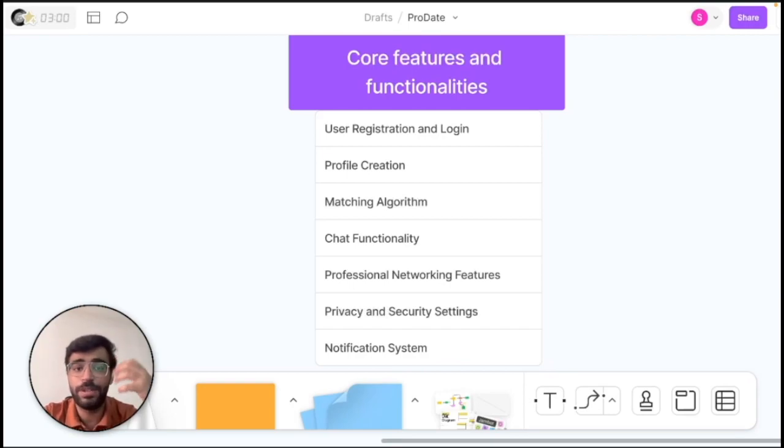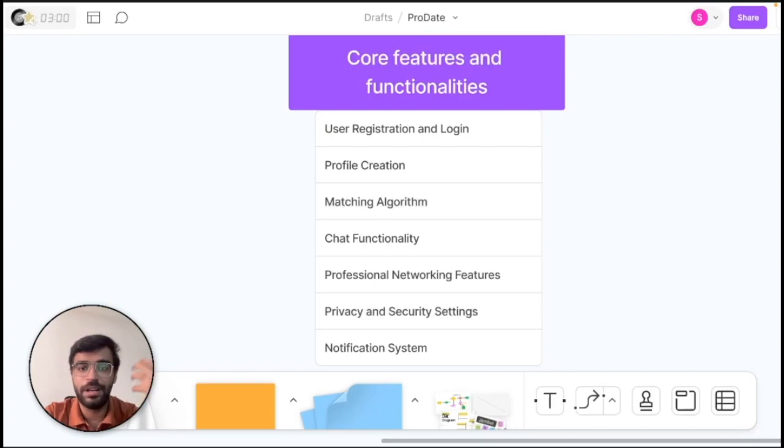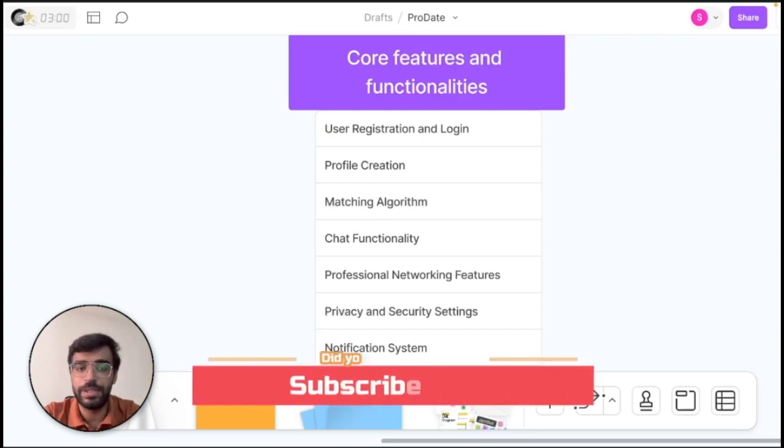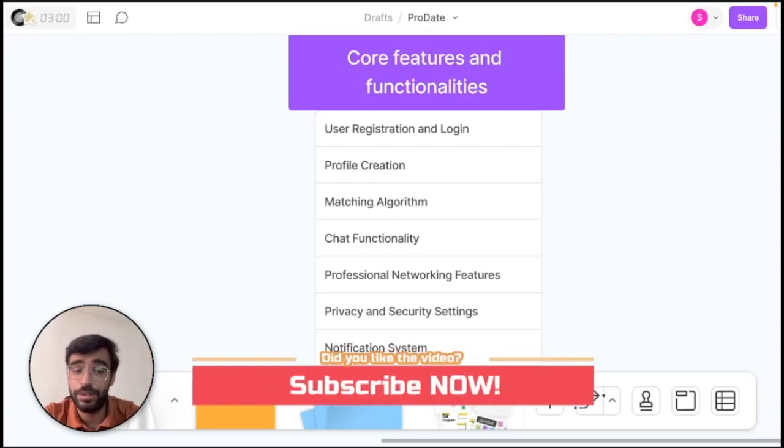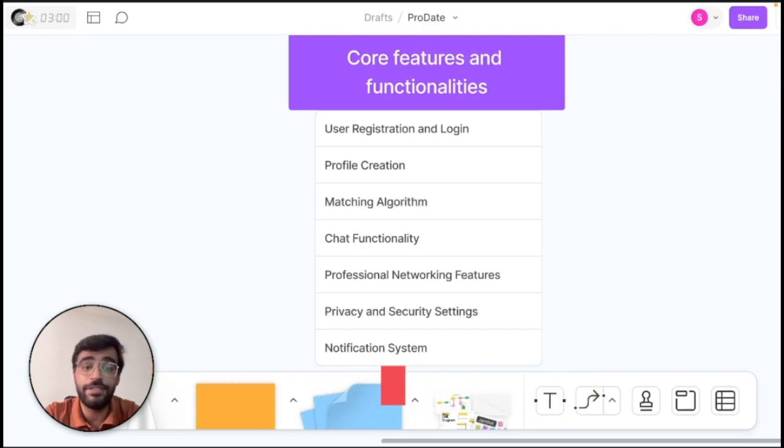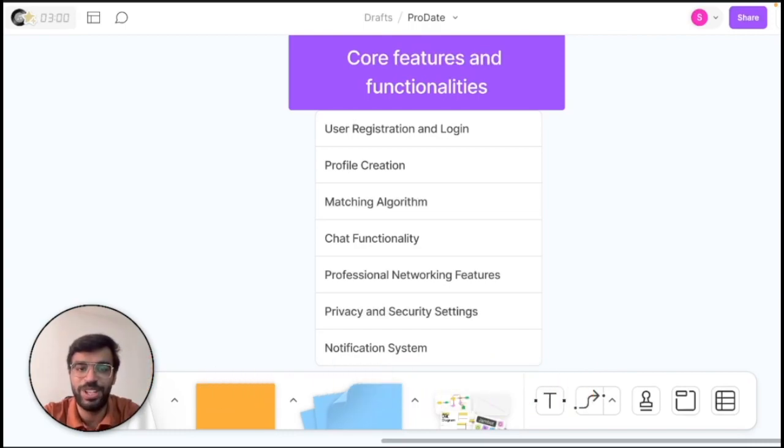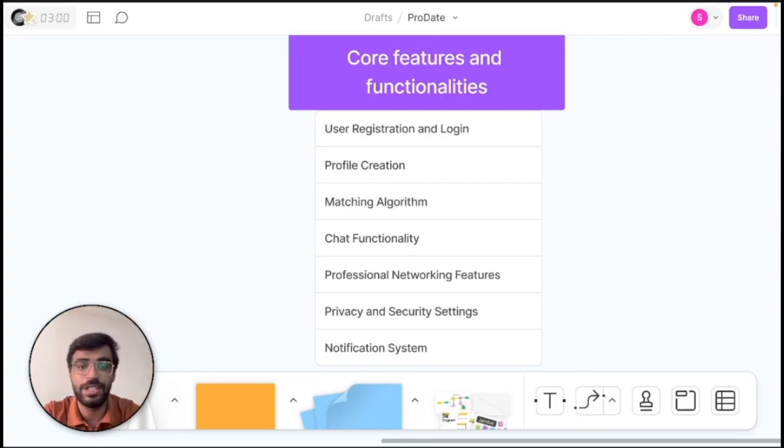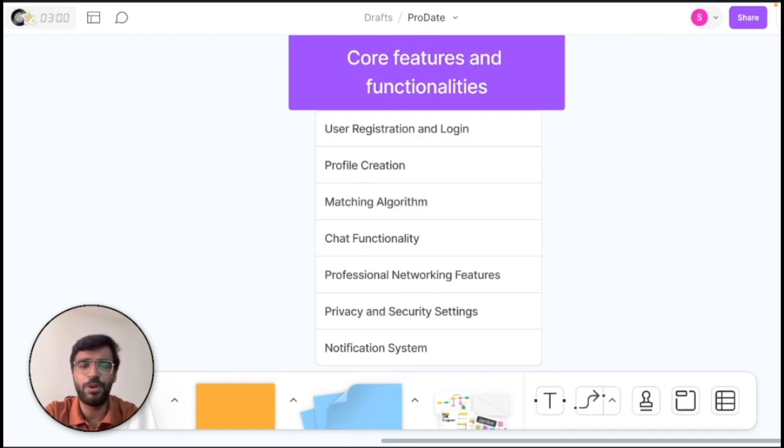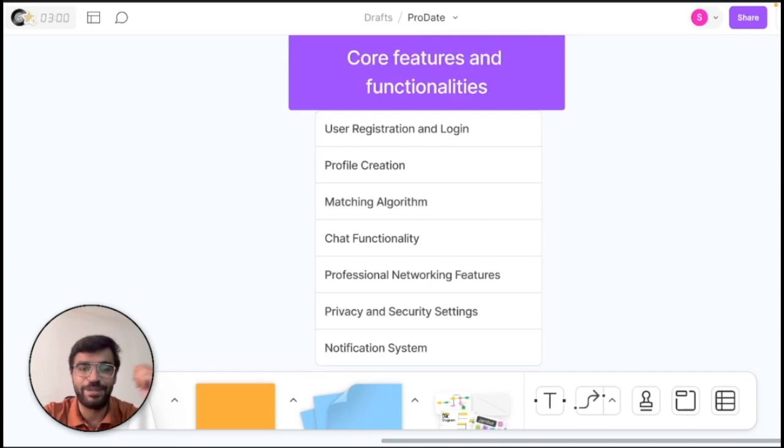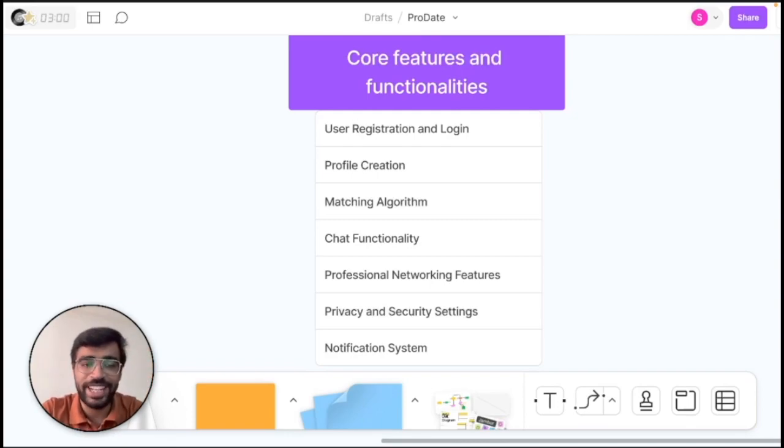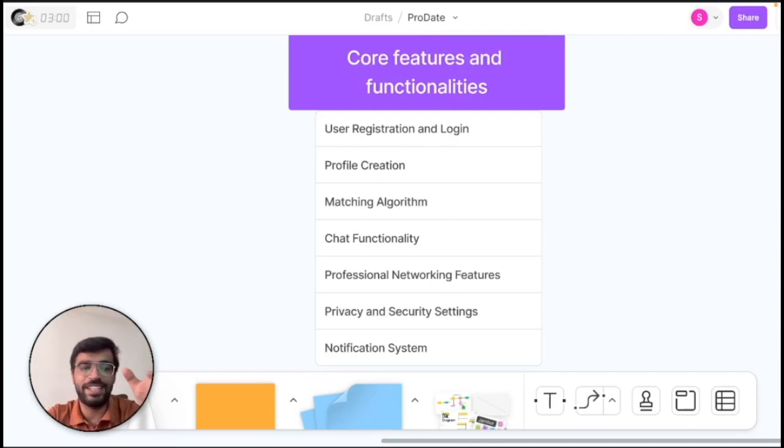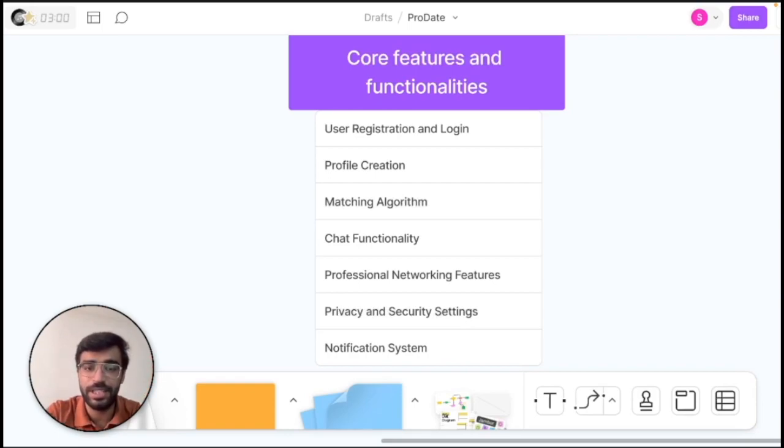And definitely there has to be a matching algorithm to it that how a person will match another person's interest and how it can be figured out. There will definitely be a chatting functionality as well as it is the communication and backbone of the dating app. This will have the additional features of professional networking features as well that will have your work experience or the credibility or what you want to showcase anyone meeting up, right?